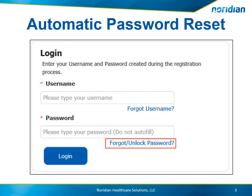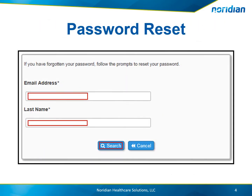If a password reset is needed, select the Forgot Unlock Password link found on the Neridian Medicare Portal homepage. Enter your email address and last name and select Search.